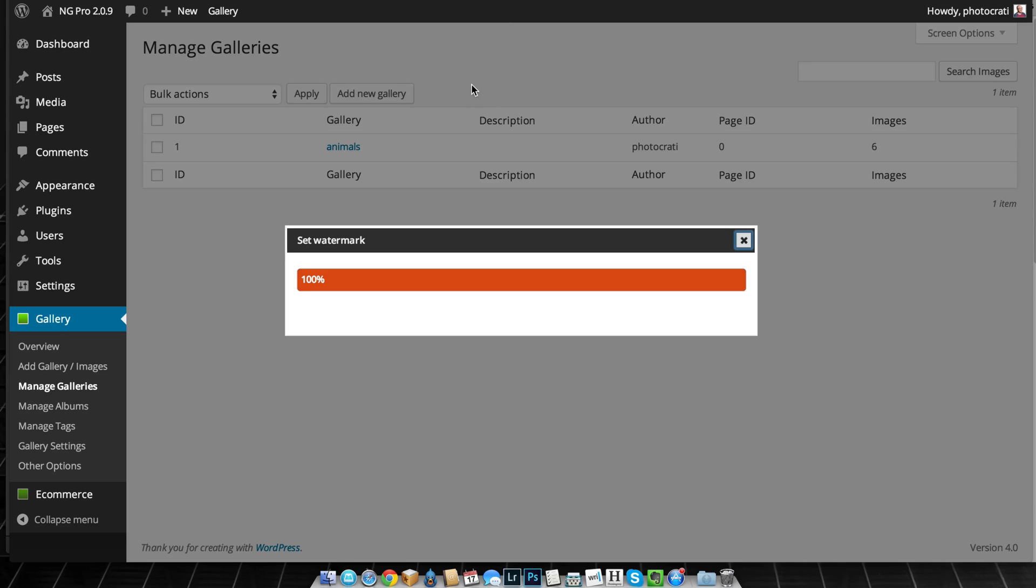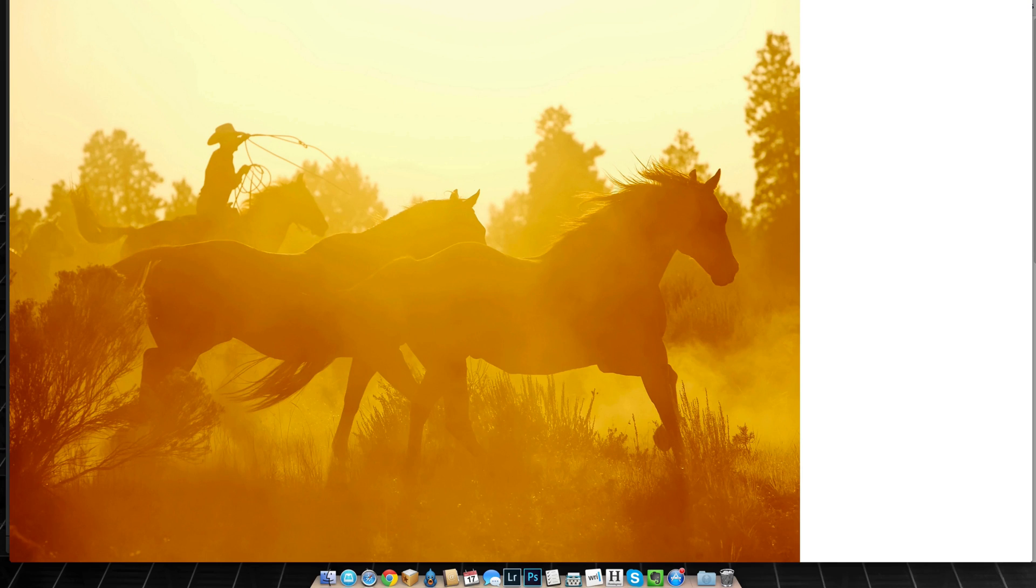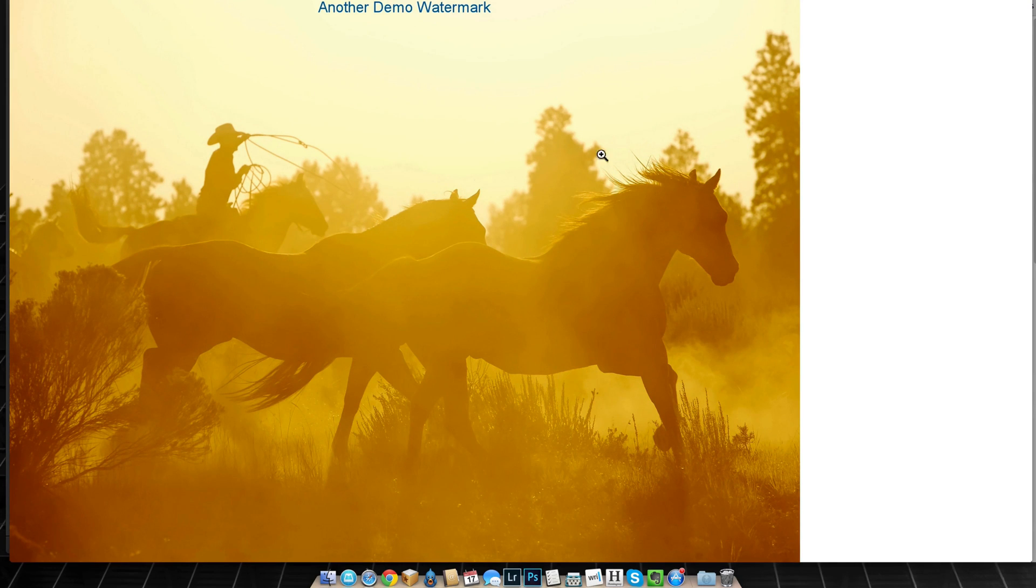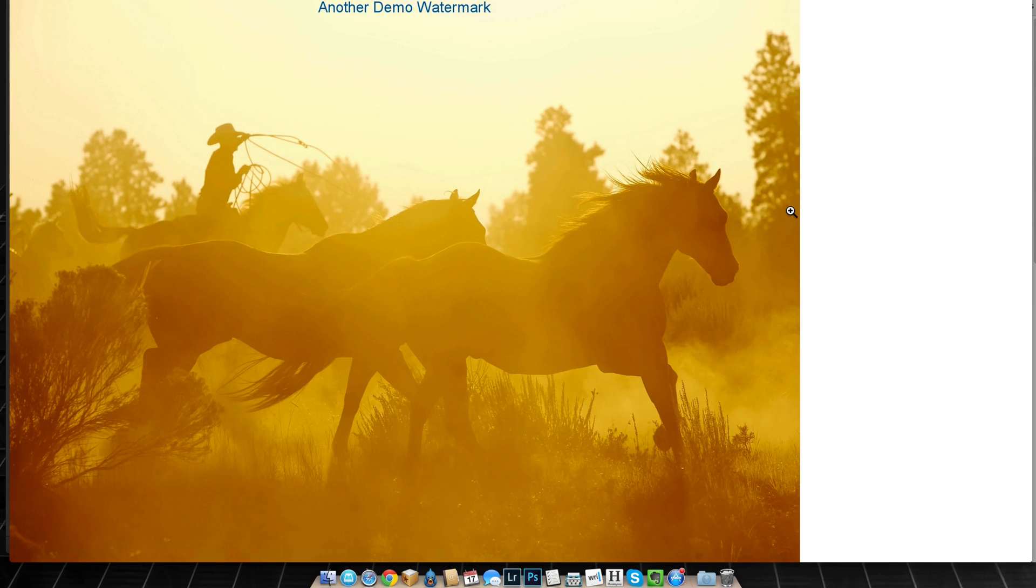And by the way, you can do the same thing with individual images if you don't want to do the full gallery. And now if I refresh this, I got the watermark back and only one of them. So there you go. This is the importance of having your backup, your original image backed up. And there you go. Thanks for watchin'.